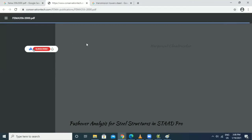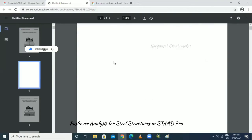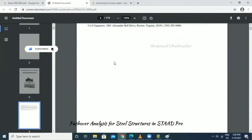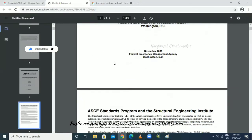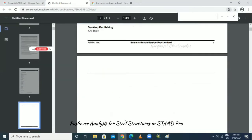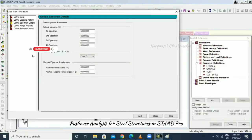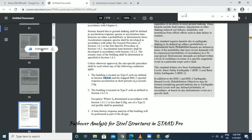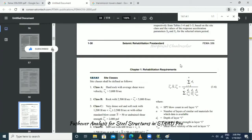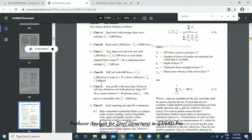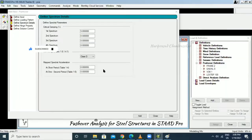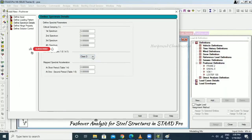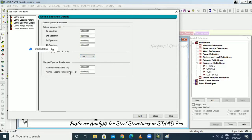In the FEMA code book, find section 1.6.1.4.1. Here we get Site Classes A, B, C, D, and F, which is why we can select the site category in the software. Read the code book and select the appropriate site category — going with Class D.